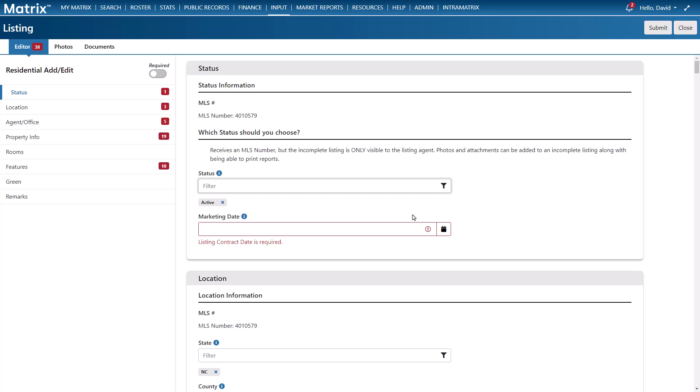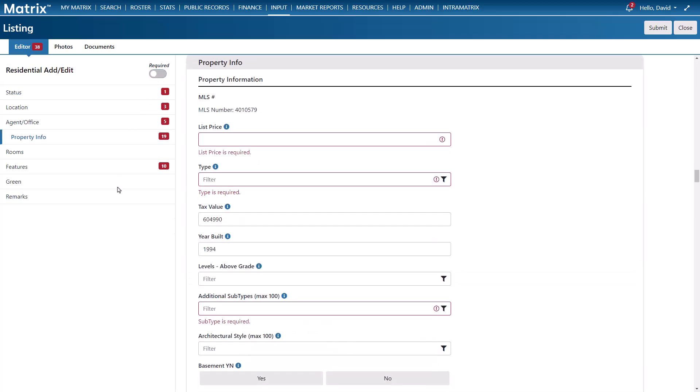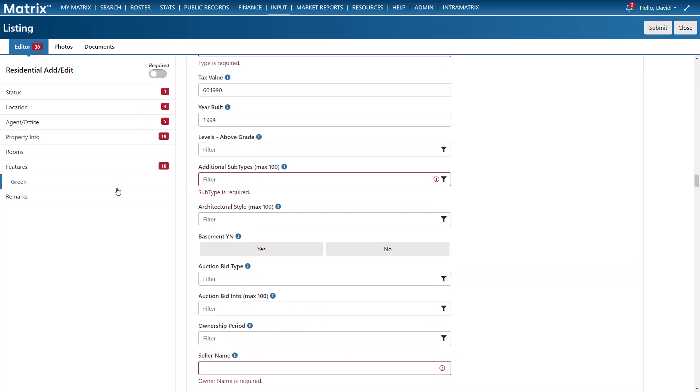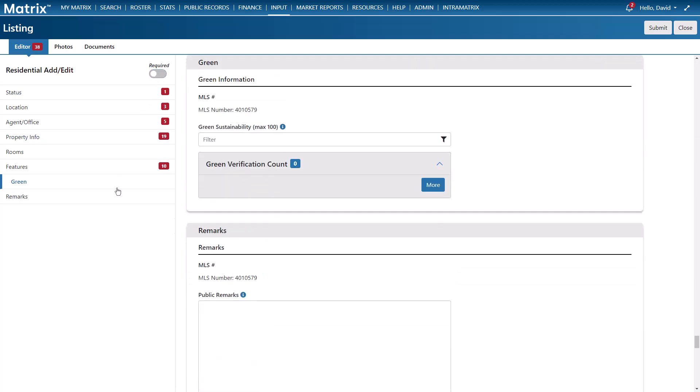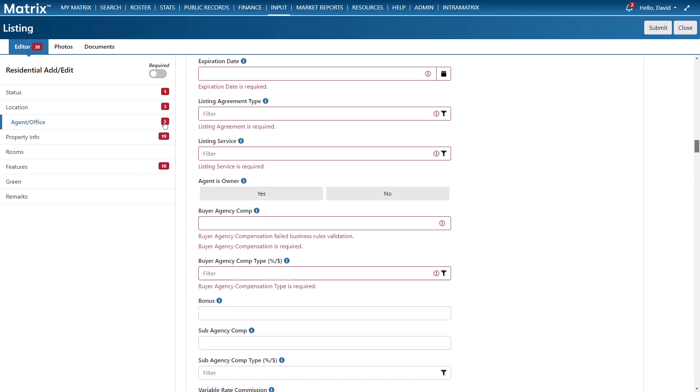And again if we're only interested in viewing the fields that are required we can toggle on the required filter. But for this example we're going to display everything. Now there are a couple of different methods that we can choose to fill our fields. The first is to navigate to the specific sections of the form and this is useful if you want to quickly access one or more of the fields without having to scroll through the entire list. In addition to that by selecting the required fields tag it will take me directly to the first field that's required in that section.